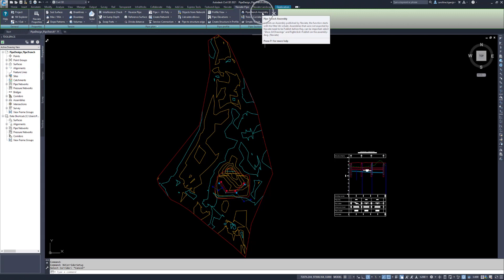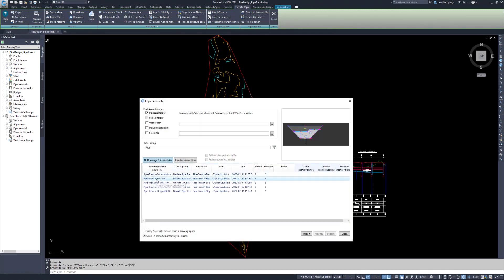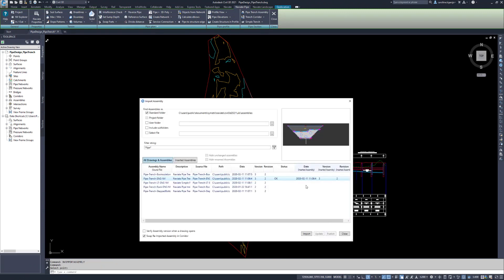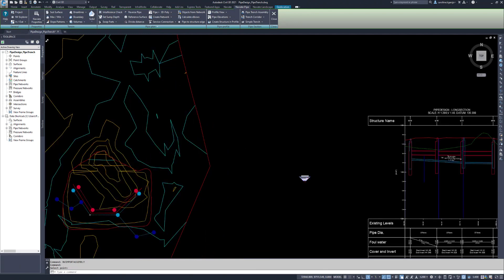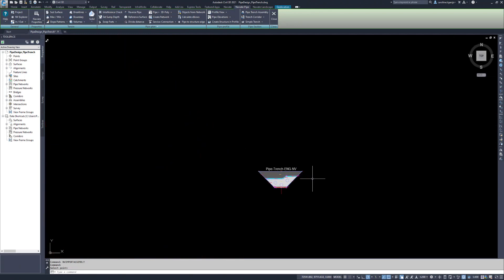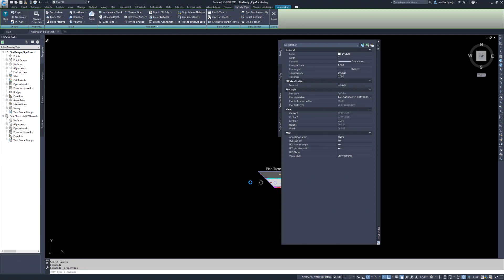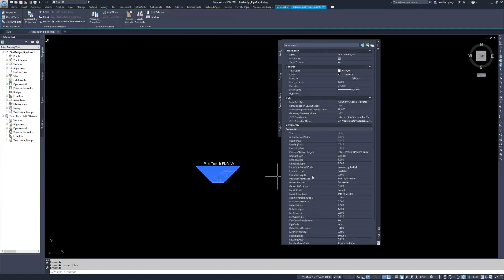Use Naviate's pipe trench sub-assembly to import the pipe trench NV assembly into the drawing. The assembly consists of one sub-assembly. To edit the section, open Properties and select the sub-assembly.